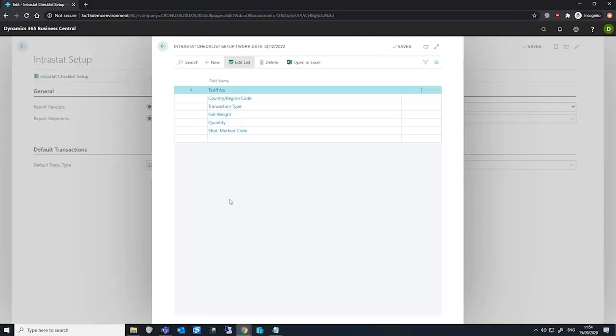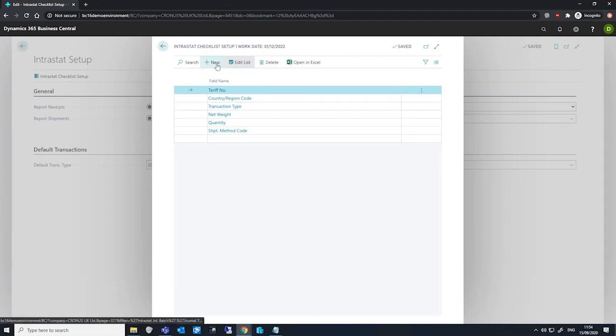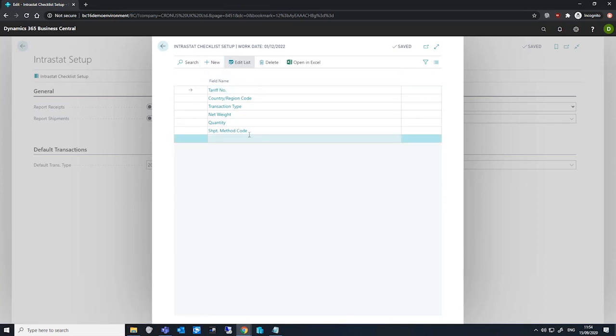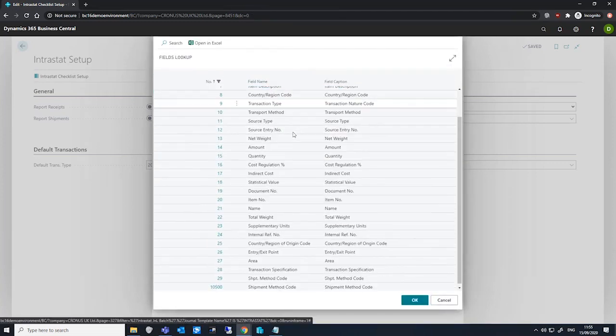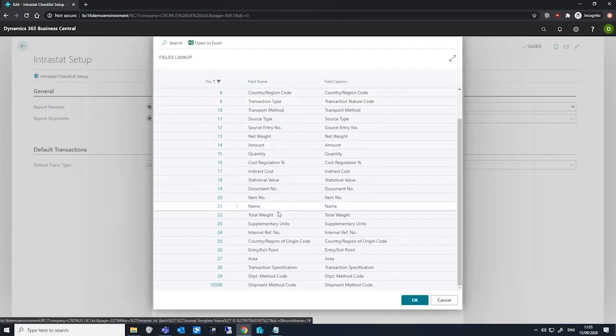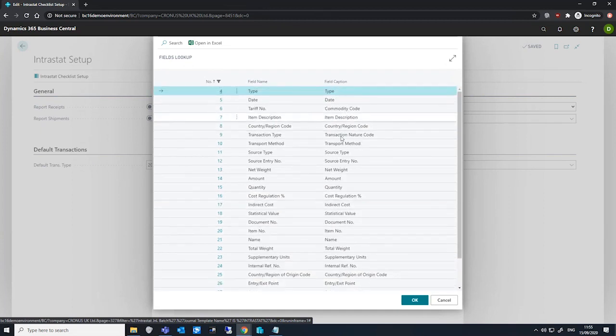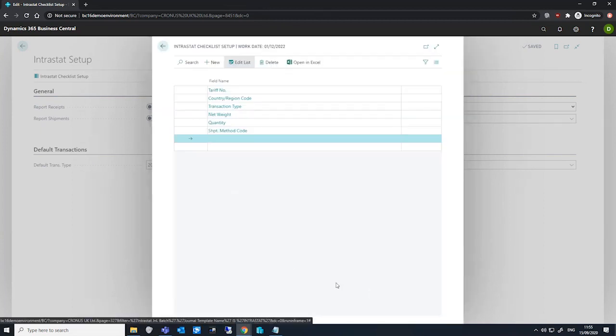We can use this to specify mandatory fields that we intend to use on the Intrastat journal. We can add new fields by selecting new up here or just clicking into the next available field, and we can select from the list of fields available which ones we intend to be mandatory.